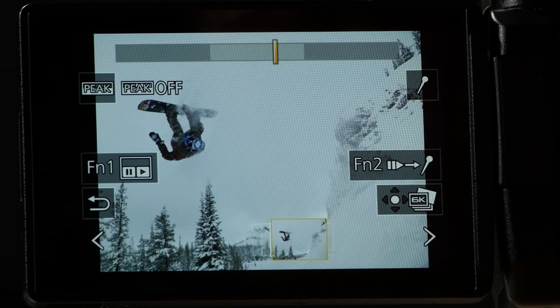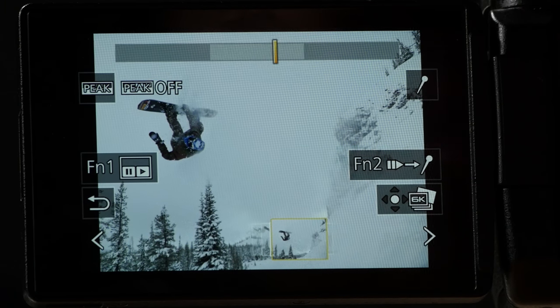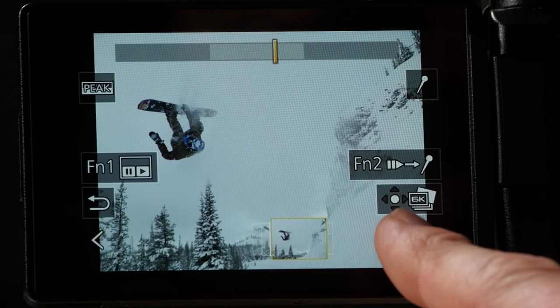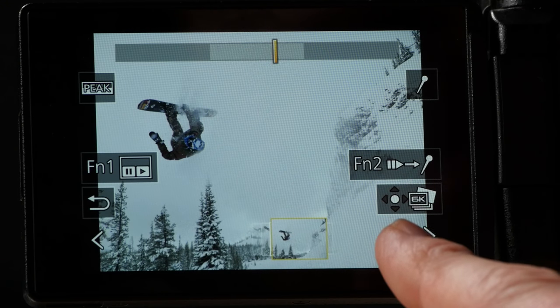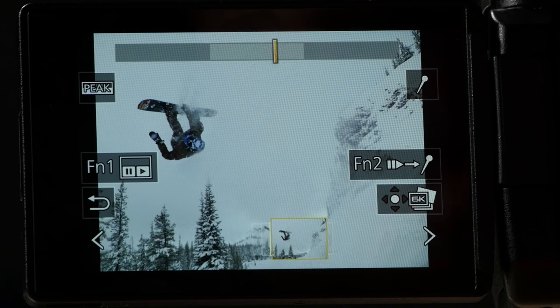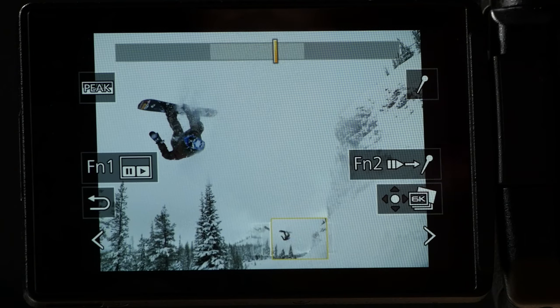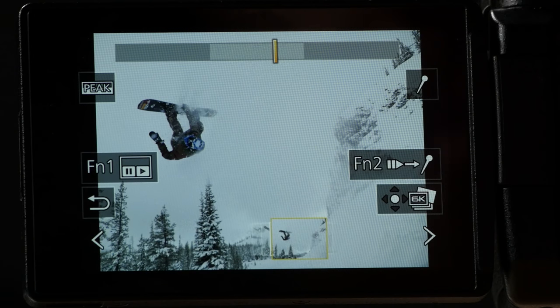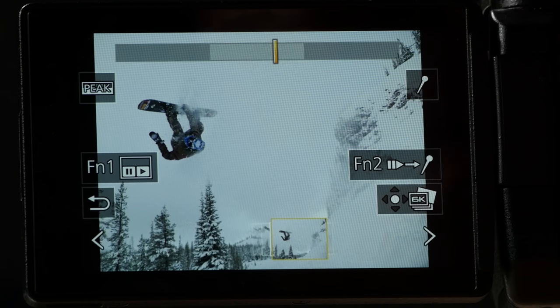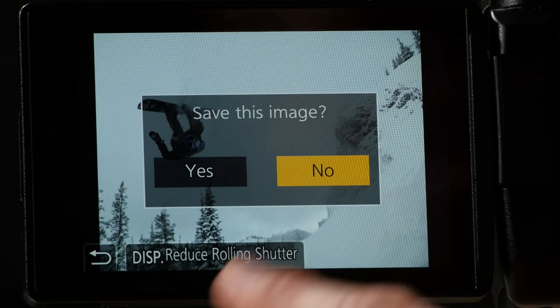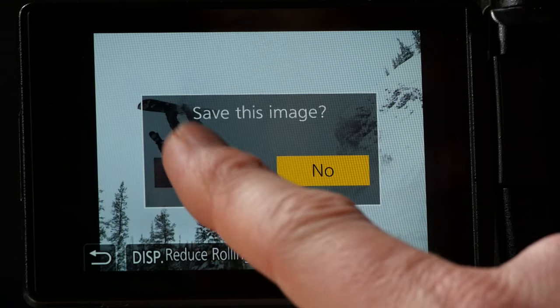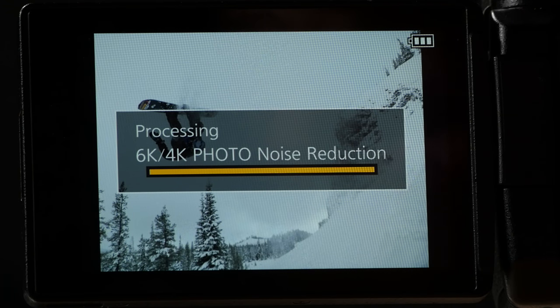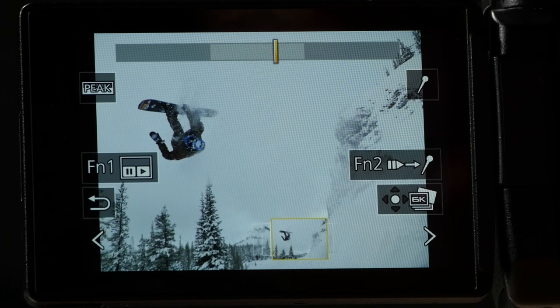And if I'm ready to extract the frame, I can tap this button right there or I can push the menu set button on the back of the camera. Just the same thing. So, I tap that. And it says save this image. And we say yes. And it says processing with noise reduction. And away we go.